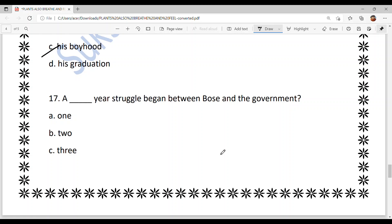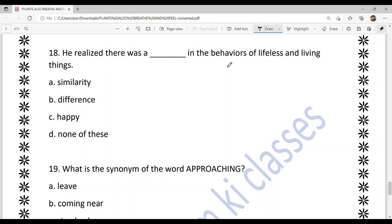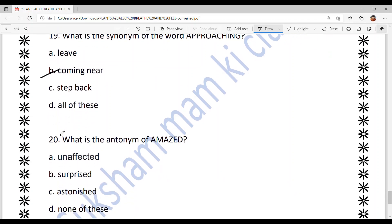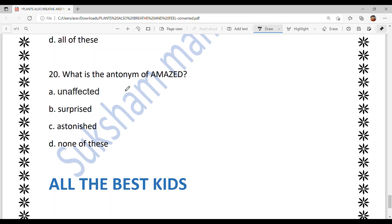For how many years did the struggle begin between Bose and the government over equal salary? He refused to take salary and was against the injustice. The answer is option C — three years. Next: he realized there was a similarity in the behavior of lifeless and living things. The answer is option A — similarity. What is the synonym of 'approaching'? Synonym means same meaning — the answer is option B — coming near. What is the antonym of 'amazed'? The opposite of amazed (surprised) is option — unaffected, meaning no effect at all.